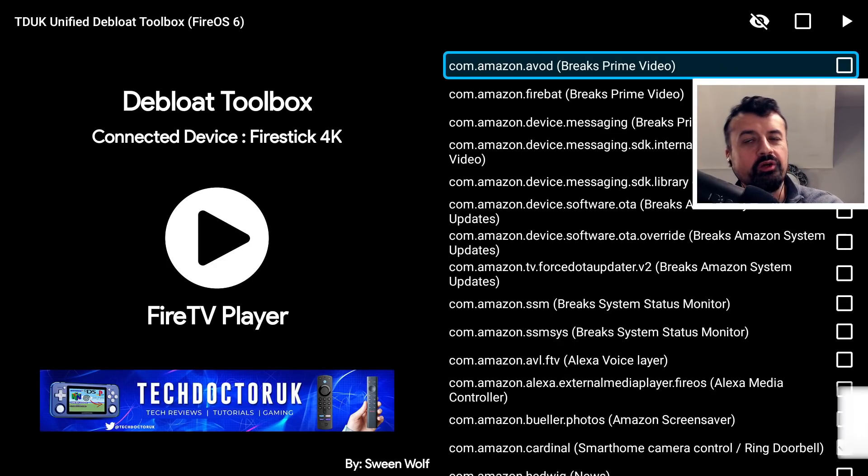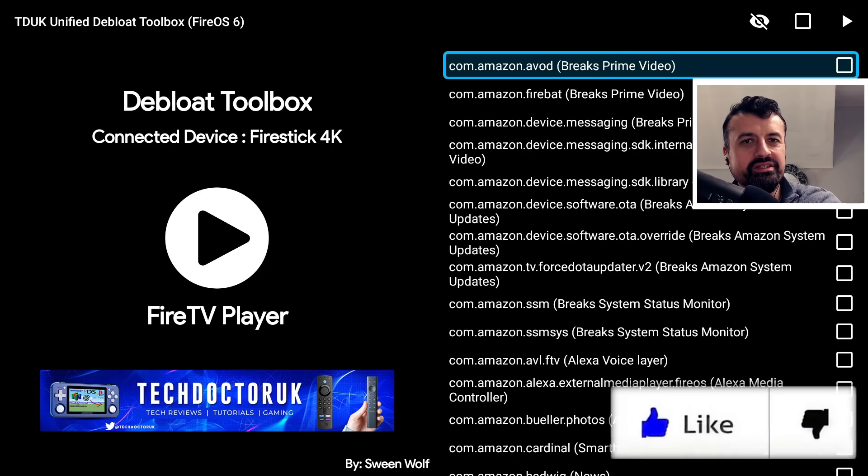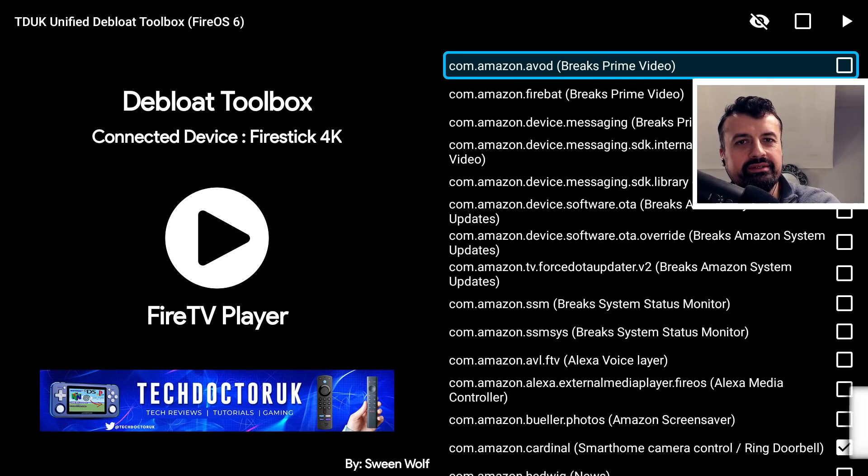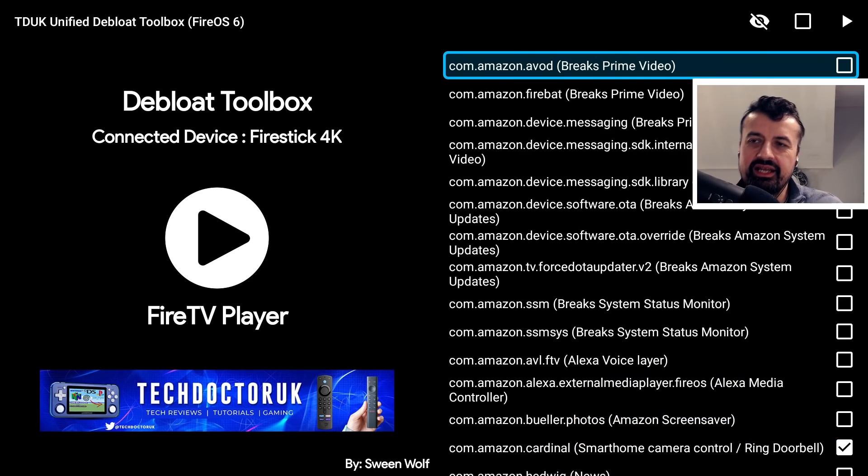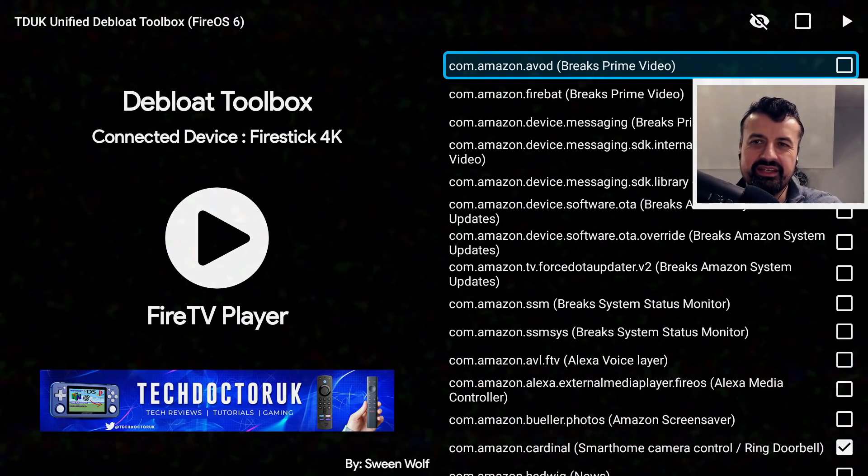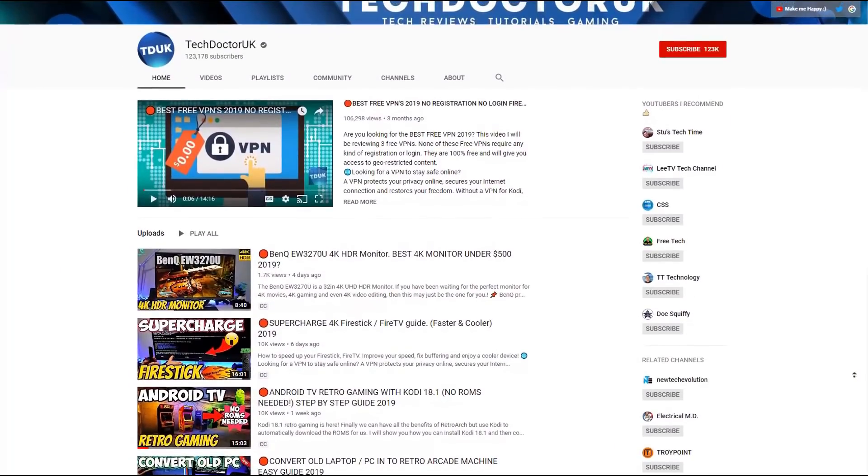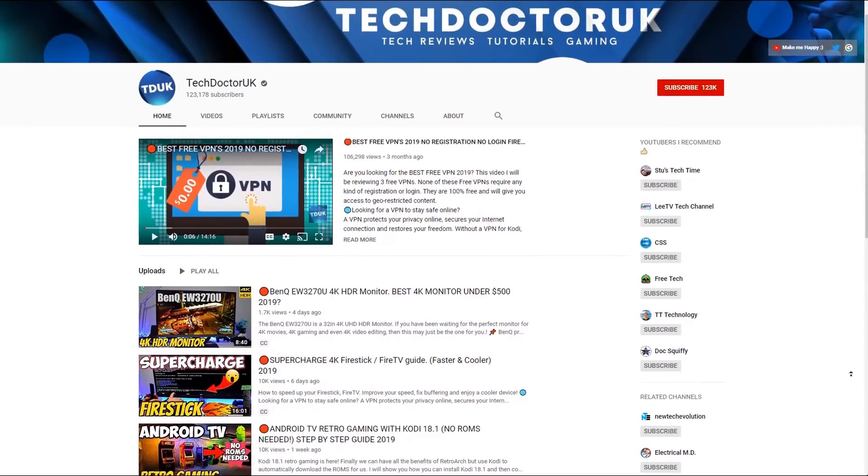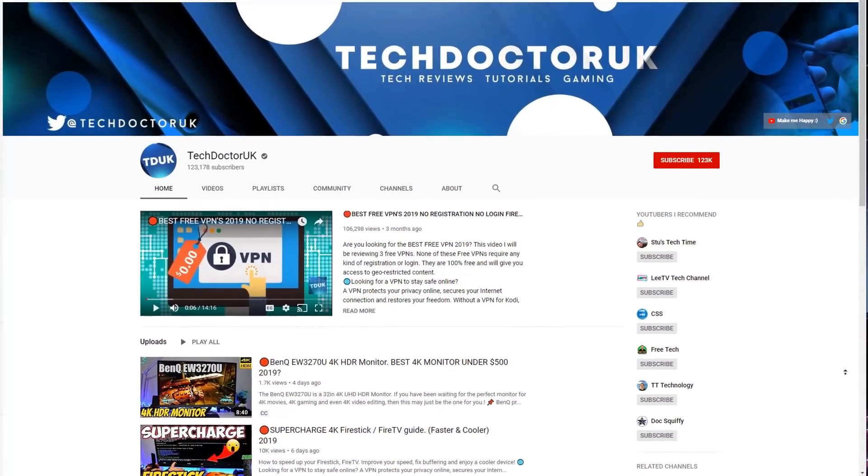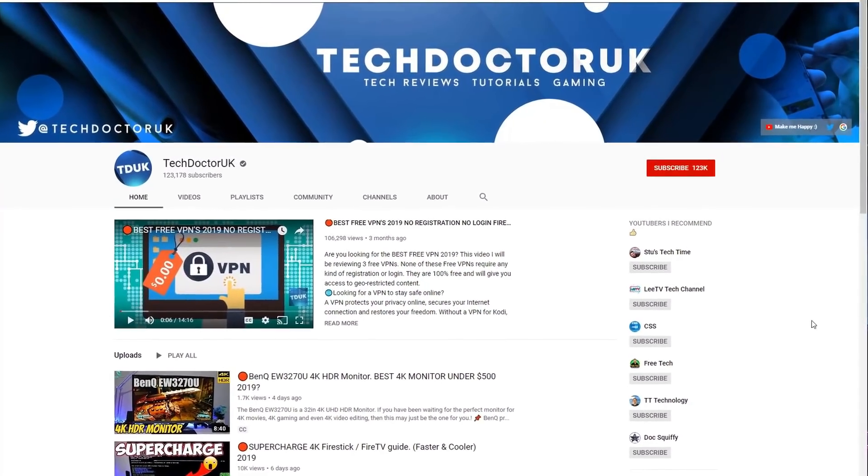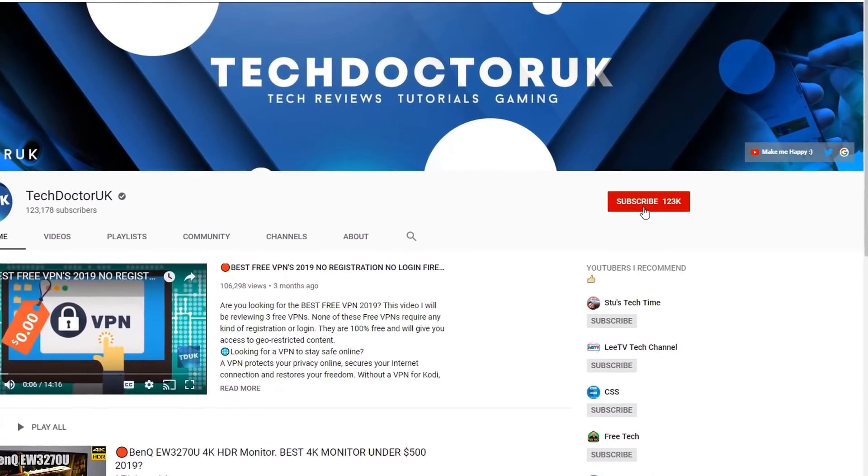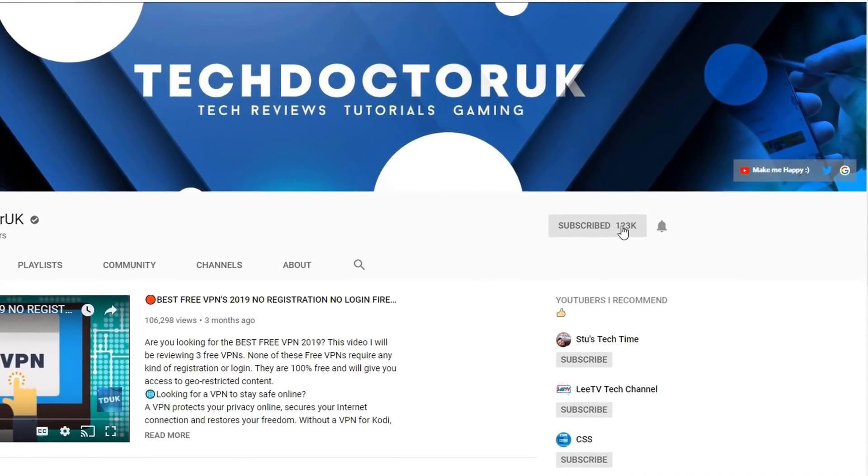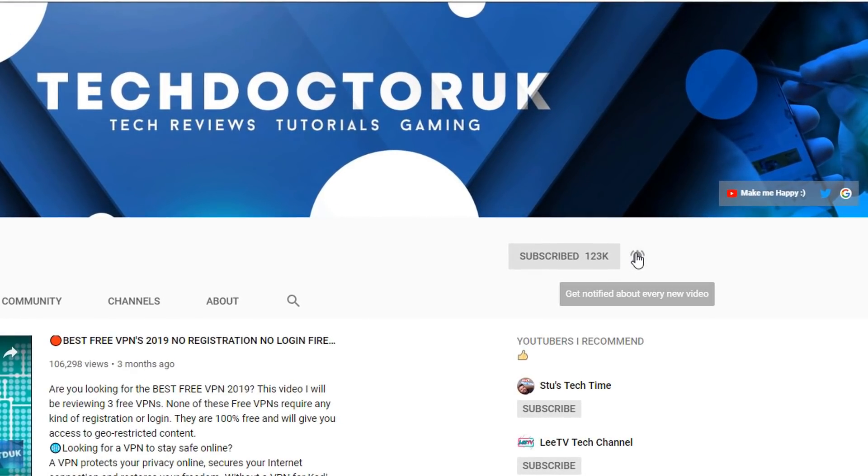With all of that being said, let's get started. If you're new to the channel and you want to stay up to date with the latest tech tutorials, the latest Fire Stick, Android, and Android TV tips and tricks, then please do subscribe and hit the notification bell. It's a small click from you but it makes a big difference to me.